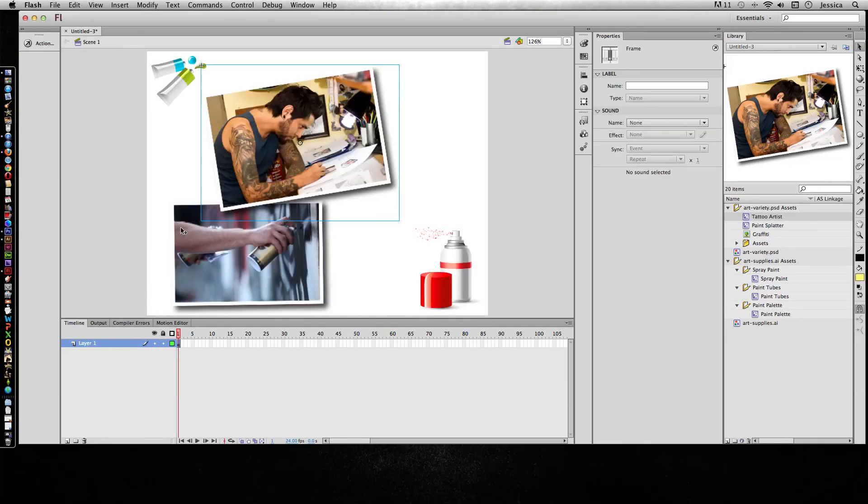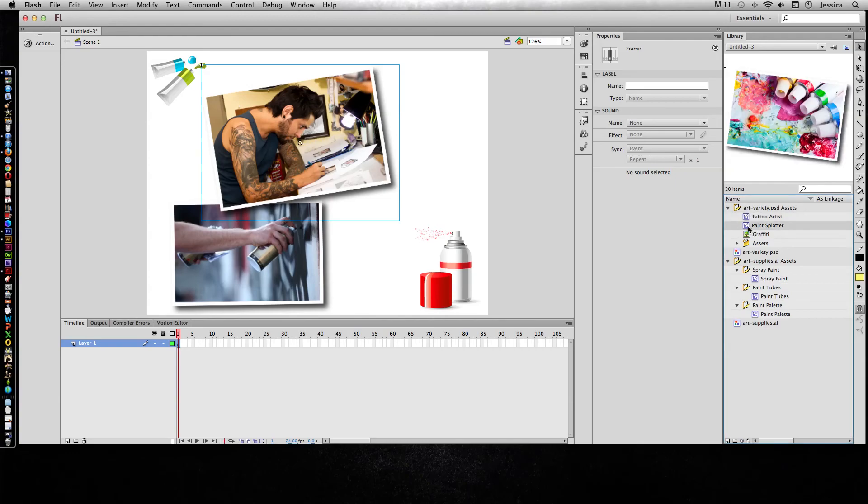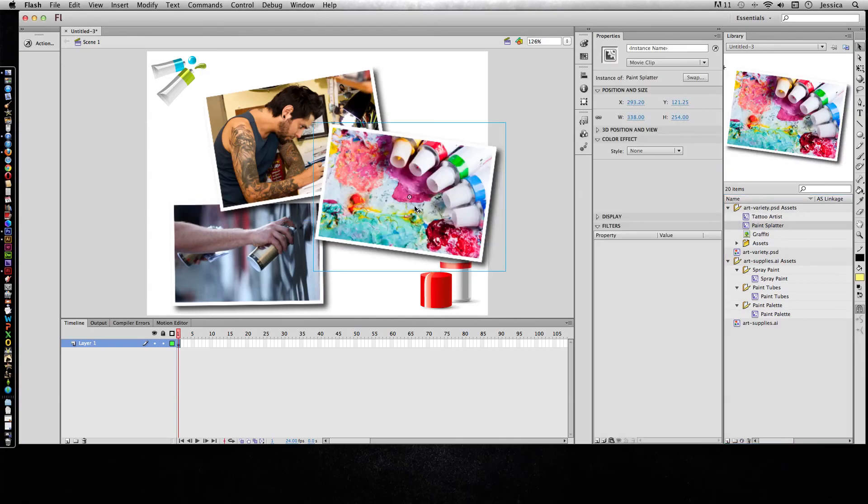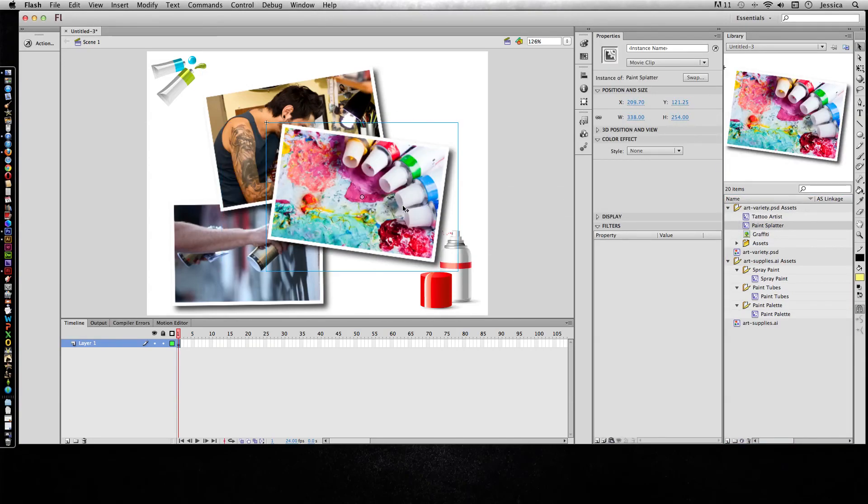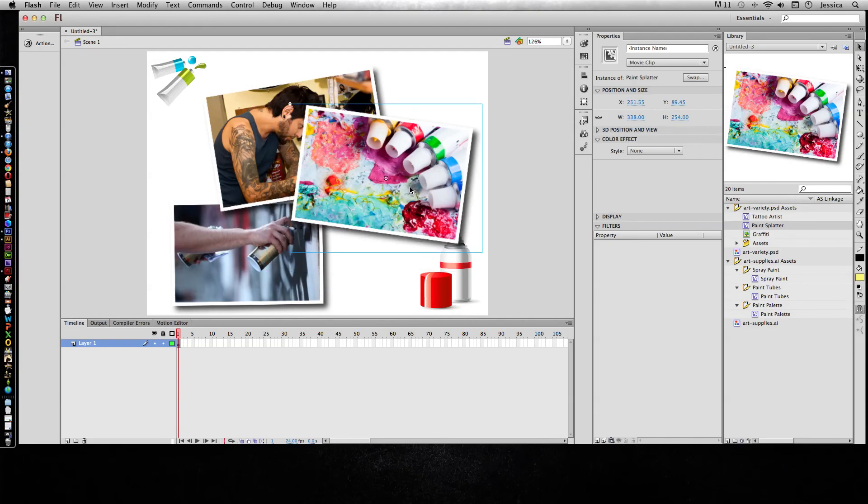Now for the paint splatter, I can't remember what settings we did for that one. Oh, it was just going to be a movie clip. So now all these are created as movie clips and you didn't have to take that extra time and step.